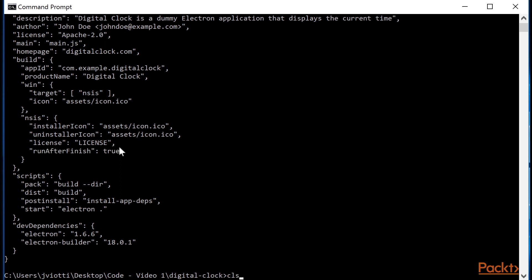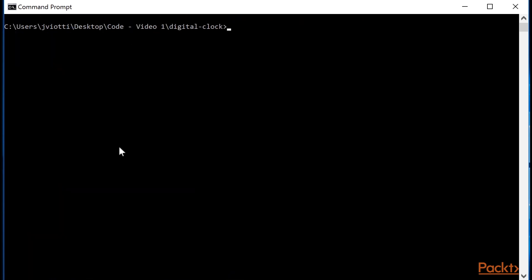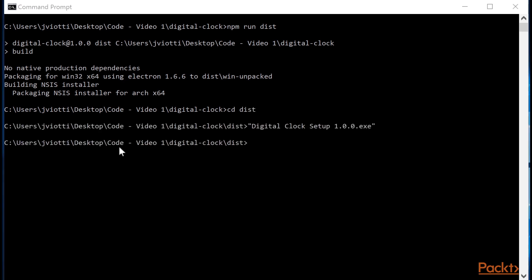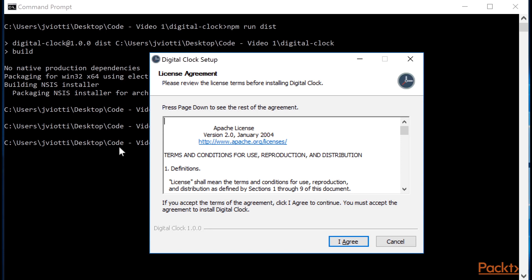Now that everything is configured, let's run npm run dist and once that's done, open the generated installer inside the dist directory. As mentioned before, what you see here is the contents of the license file we configured before.